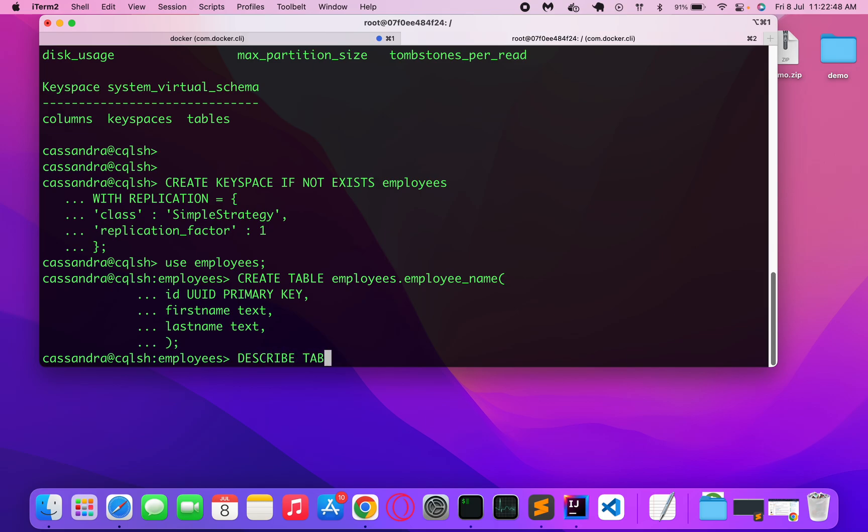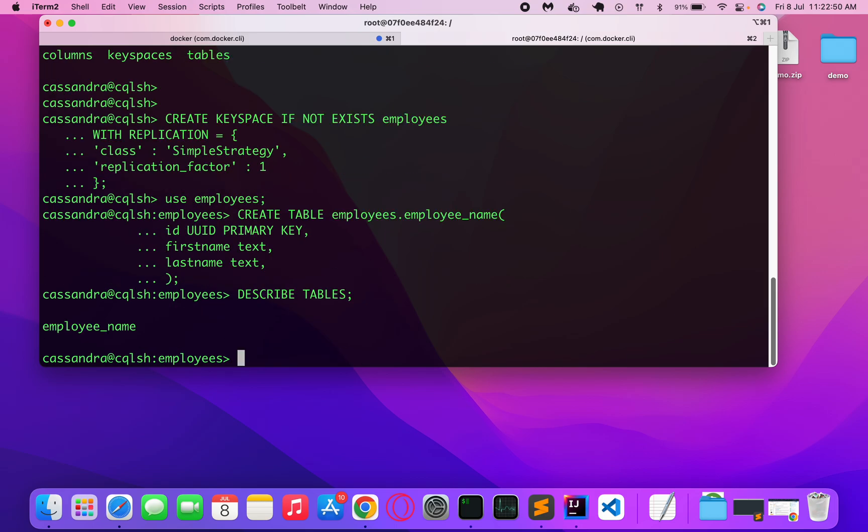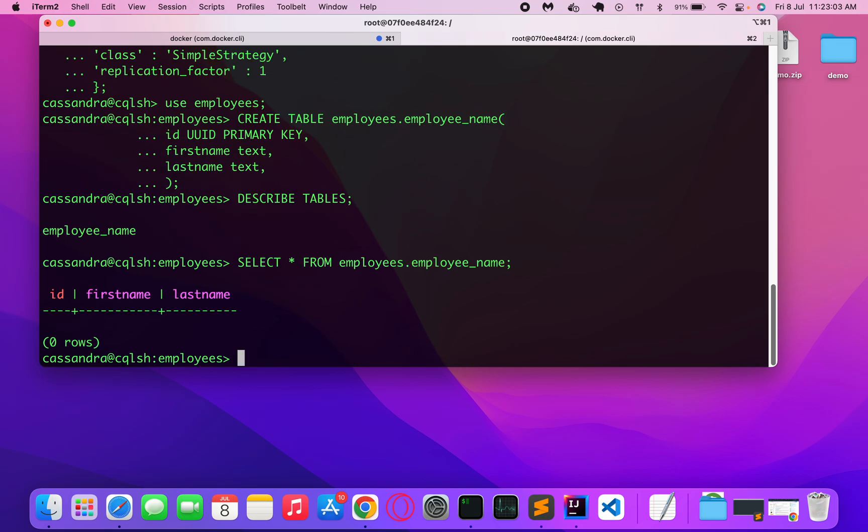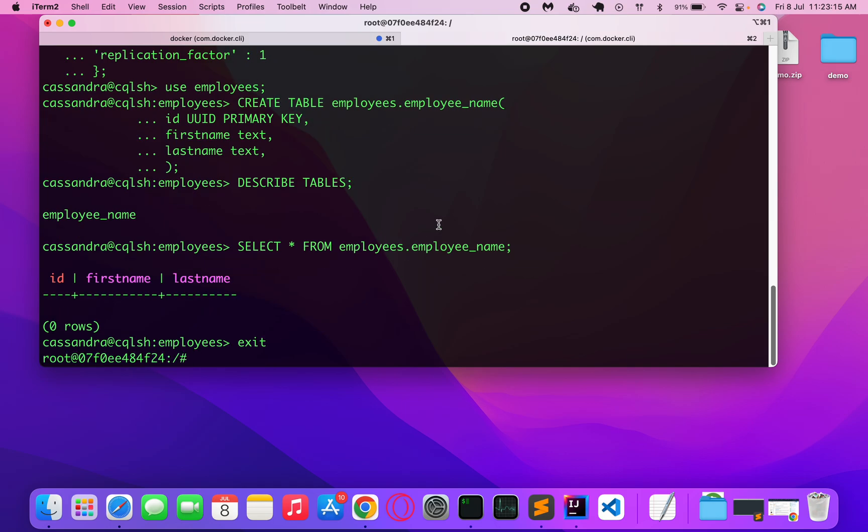Describe tables. Yeah, your employee_name has been created. And if I do select from employee_name, you won't see anything but the table has been created. That's what I wanted to demonstrate. So yeah, that's all in this tutorial. Thank you for watching, bye bye.